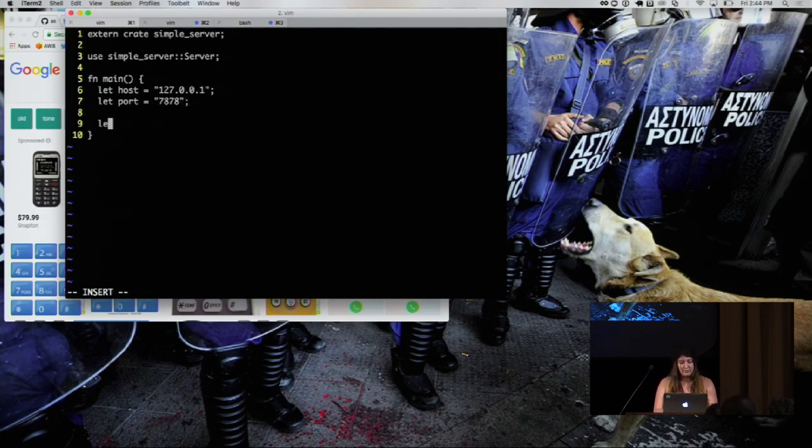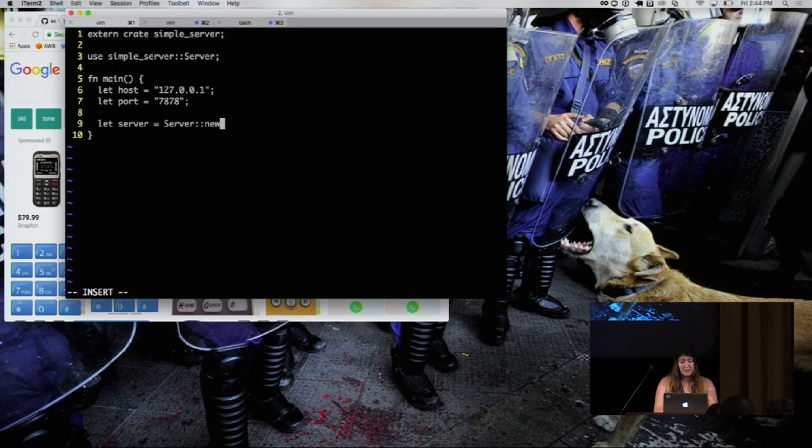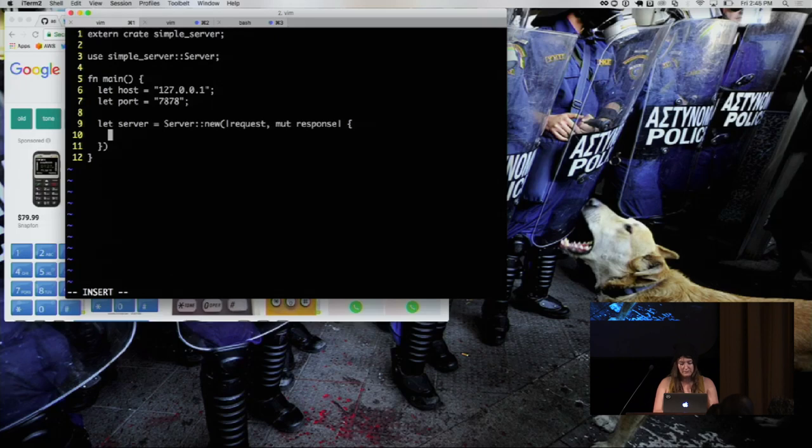And now we are going to create our server using the simple server server struct. And this structs new takes a closure. And that closure takes a request and a mutable response. And then we could log that request, but we're not going to.